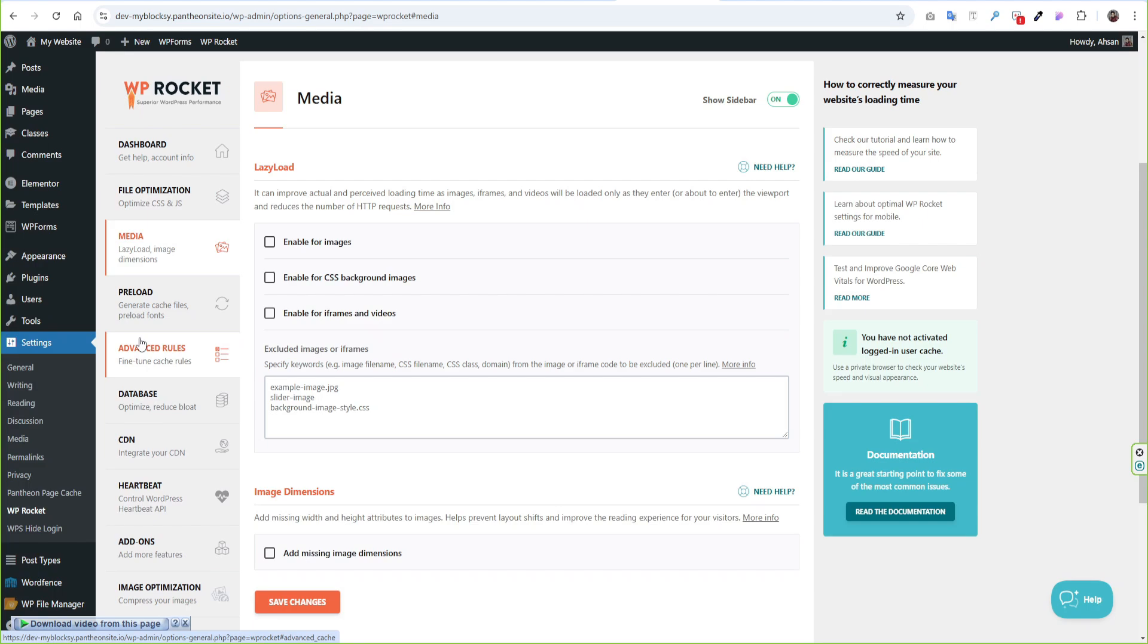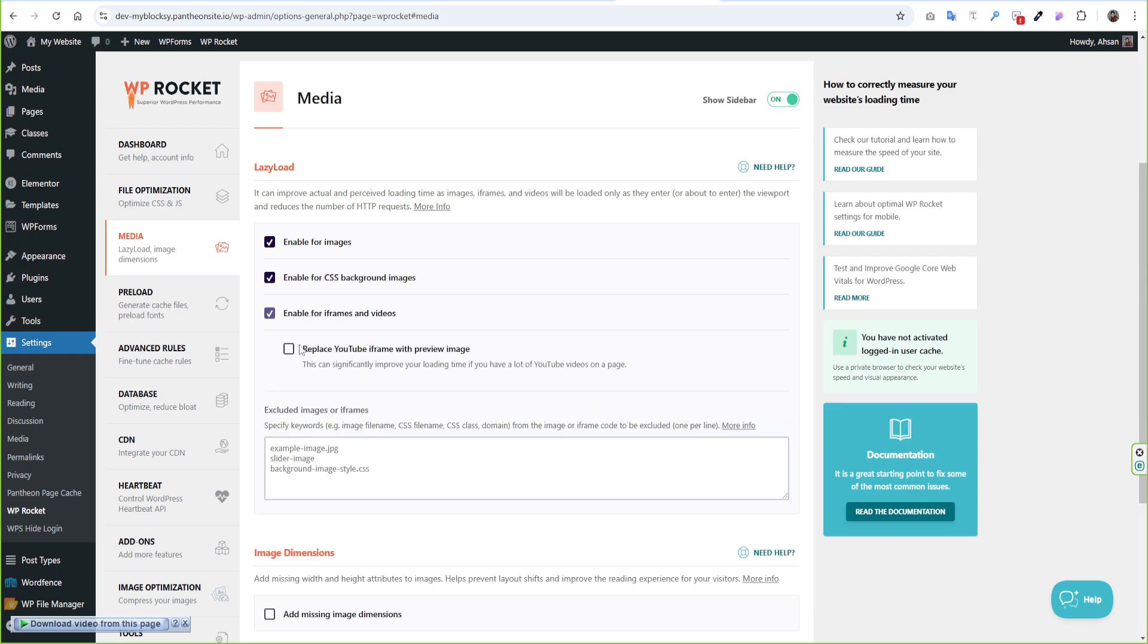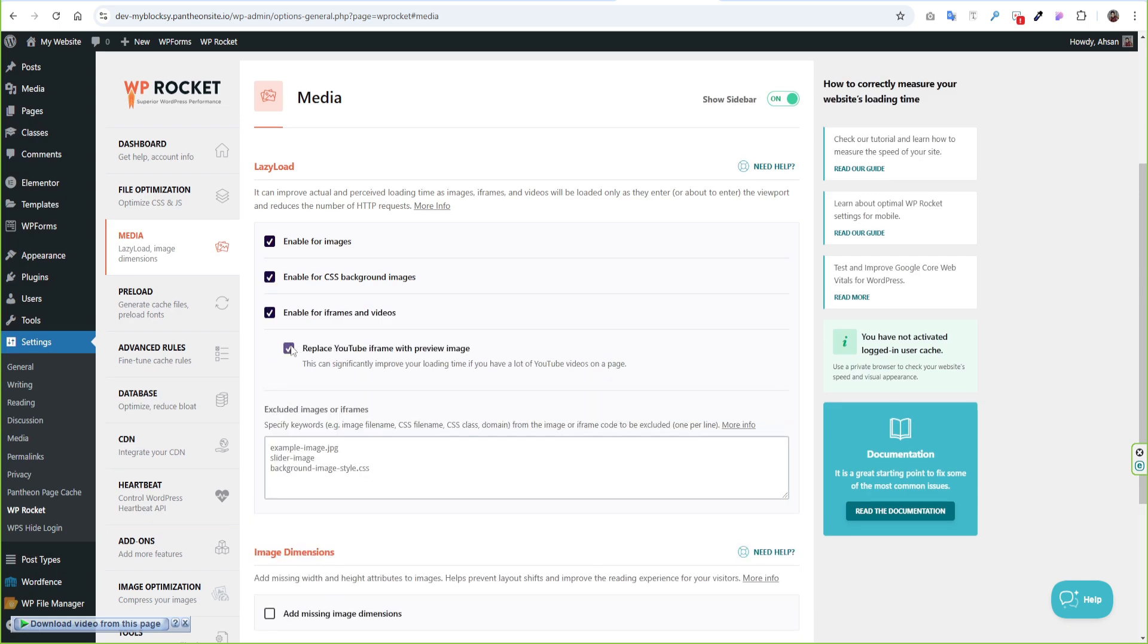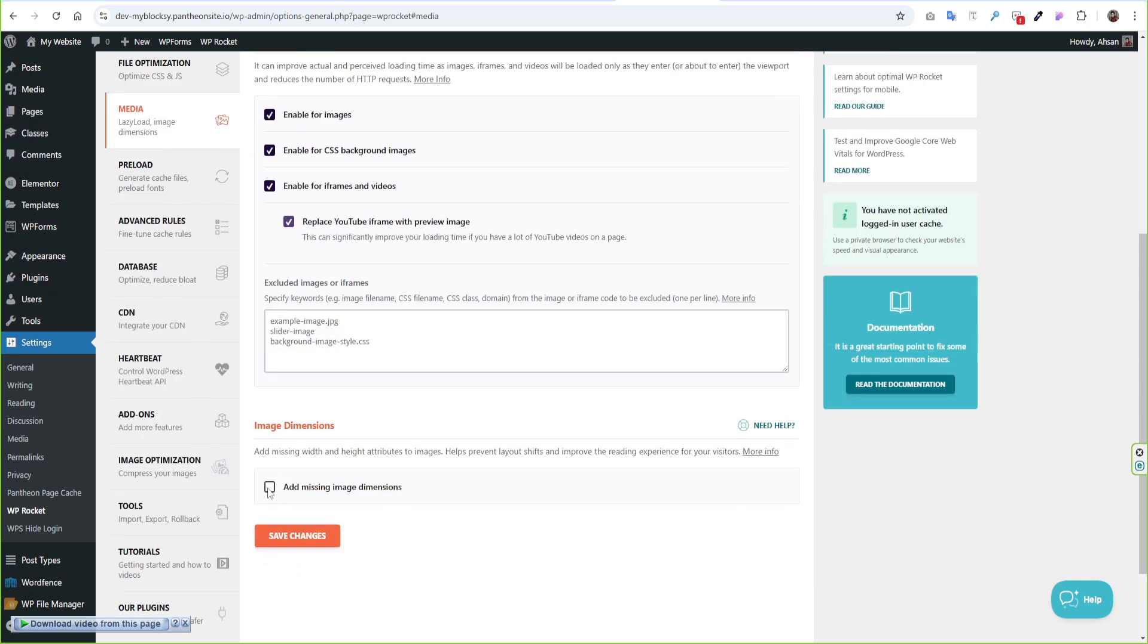On the media part, you can select all the options you find here. Those will lazy load your images and optimize your all images best possible ways. If any image is not shown above the fold then copy the file name and can exclude the image.